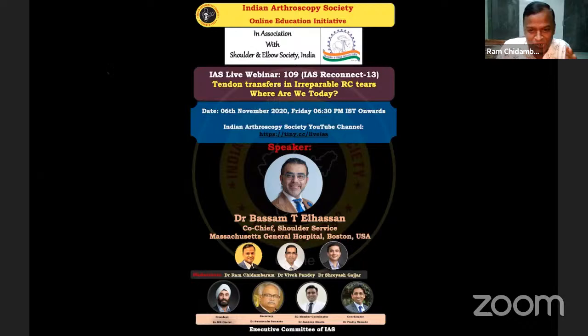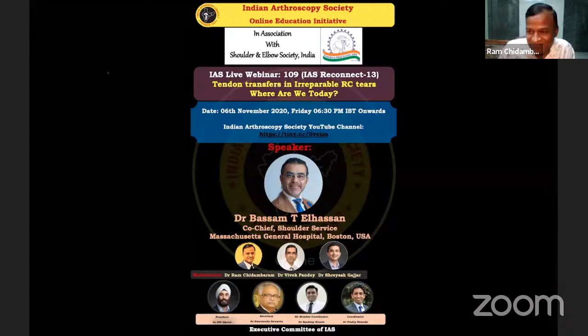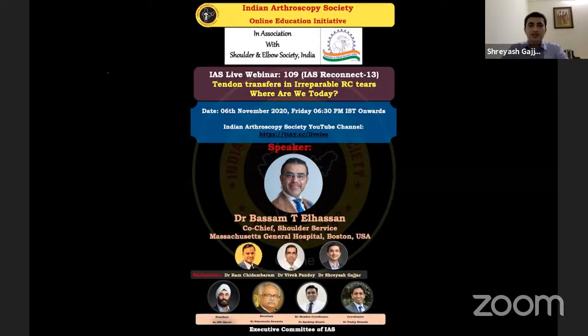With that introduction, I request Shriyash to give a formal introduction for Professor Basam Al-Hazen. Hello everyone. It's an honor to have both societies together today to discuss this very important topic on tendon transfers. Patients with irreparable rotator cuff tears present a diagnostic and treatment challenge, especially in the young active patient, and existing literature has little in the way of comparative studies of the various available treatment options.